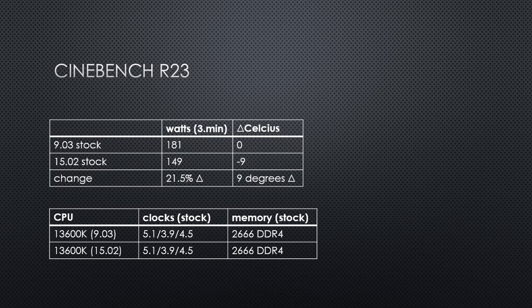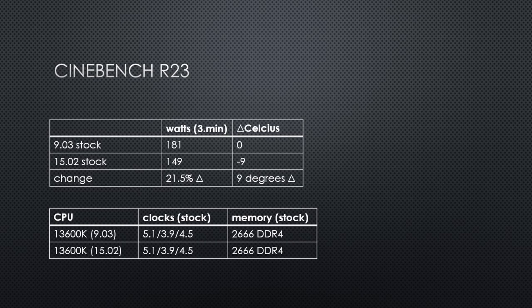This is a difference of over 20%. The CPU is also running 9 degrees cooler than the old BIOS.